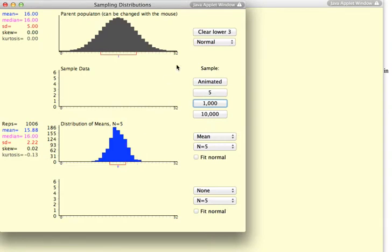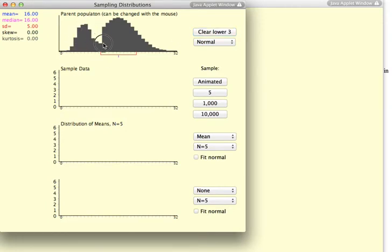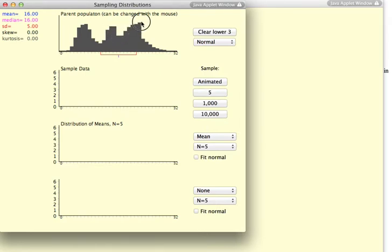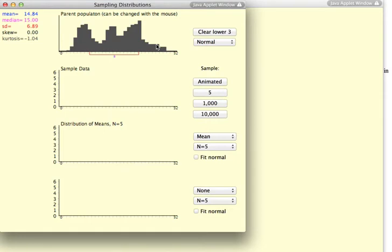So, let's clear this. And what I'm going to do now is to create a distribution of the parent population that is certainly not normal. It looks like it is bimodal or even it could have three modes to it.